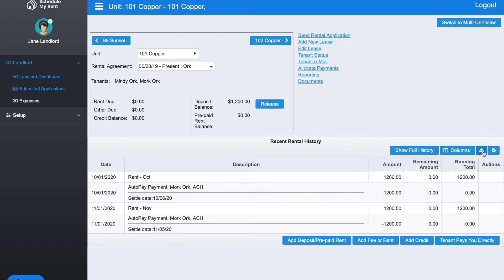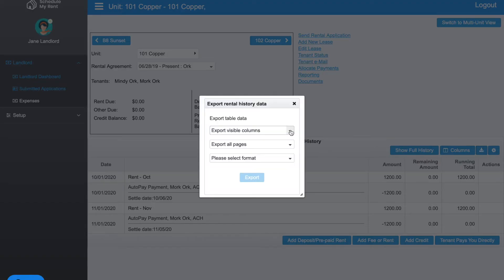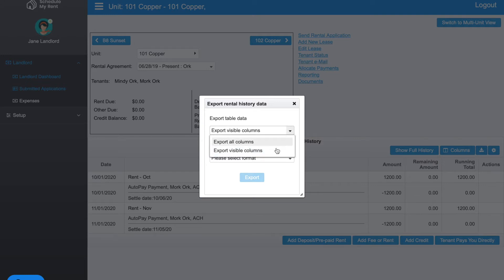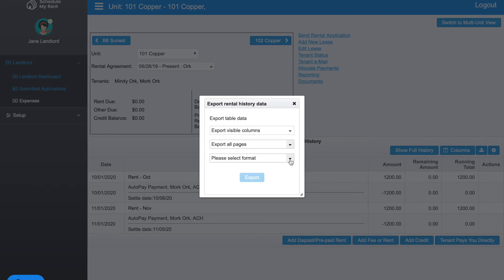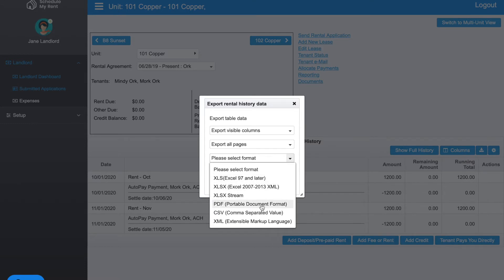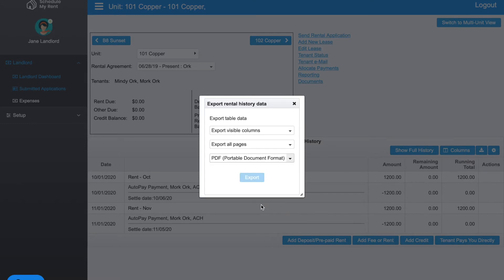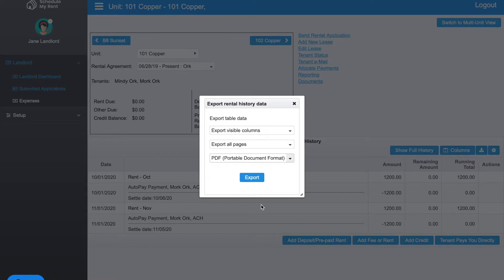There's also a download button right here. If you click the download, you're able to export different items—everything that's visible here or all columns. You're able to export all pages or the pages you're currently viewing. You're also able to export in different formats, like Excel or PDF document as an example.